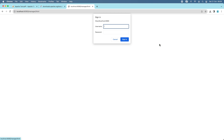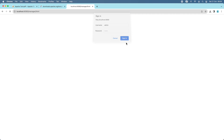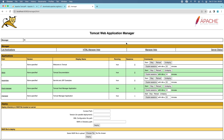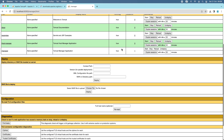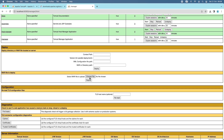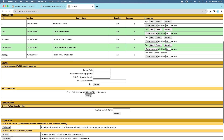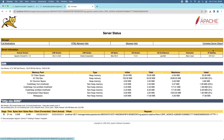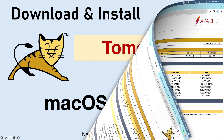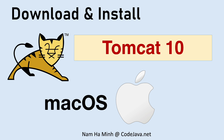Click Manager App, enter username 'admin' and the configured password — you can now access the Tomcat Web Application Manager. This application manager allows you to deploy Java web applications onto Apache Tomcat server; you can select a WAR file, upload and deploy it, and view the server status. So far you have seen how to download, install, configure, and run Apache Tomcat 10 on macOS.